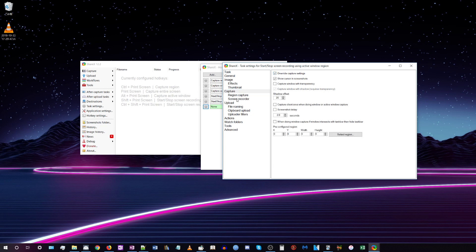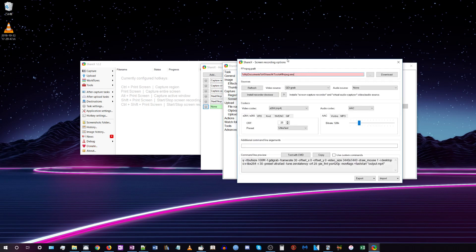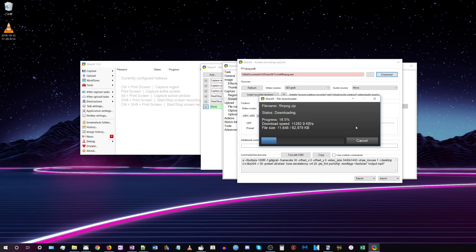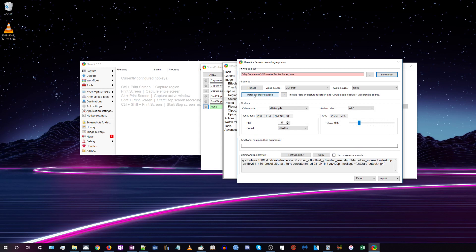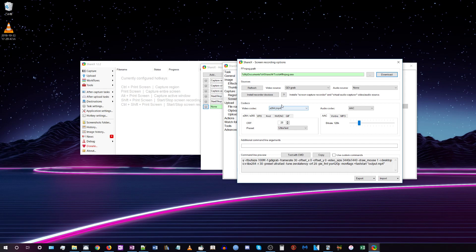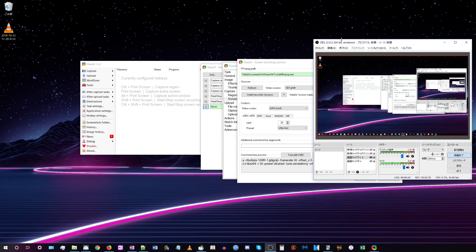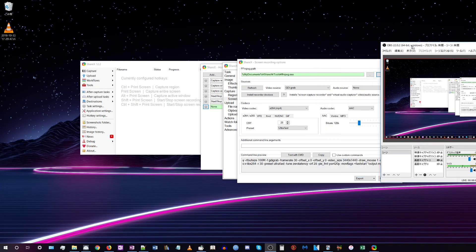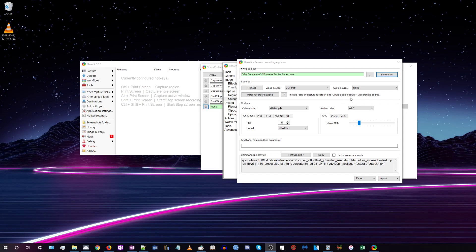Once it finishes downloading, click where it says 'Install recorder devices.' When I tried to reinstall the recorder devices the first time filming this, I got an error saying I would have to close OBS, which I'm using to film this. So I'm not going to do that here, but basically just click 'Install recorder devices.'